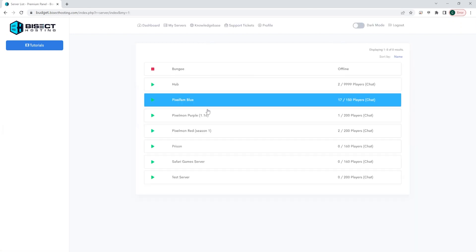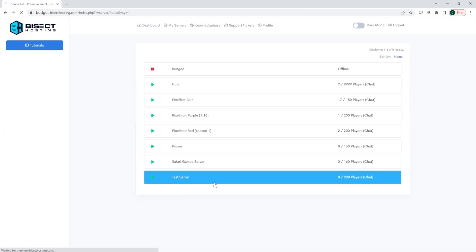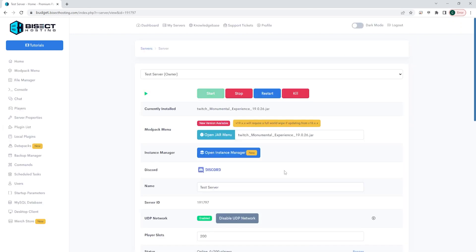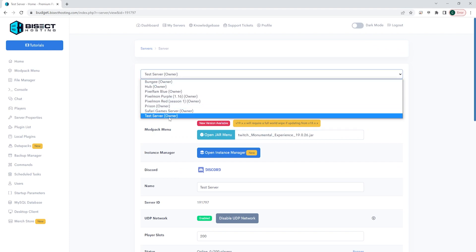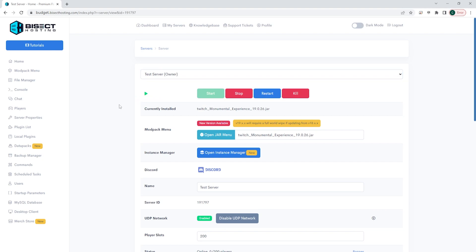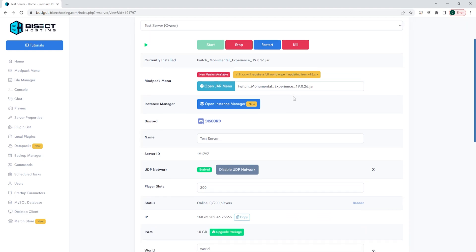Here you will see on the home page various different things. First, you can see a drop down menu that you can choose any of your other servers you would like to switch to. Next, you will see where it says start, stop, restart or kill. These are pretty self-explanatory, but killing the server might cause problems. Only do this if you need to stop the server abruptly for whatever reason.